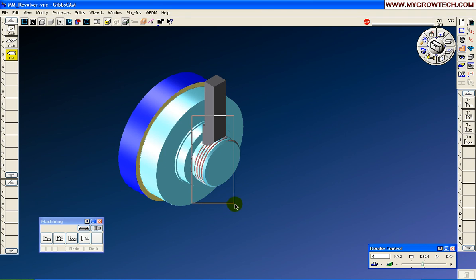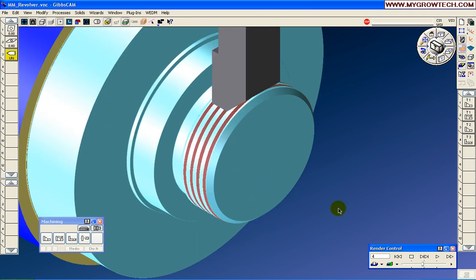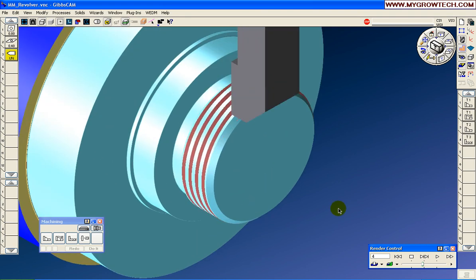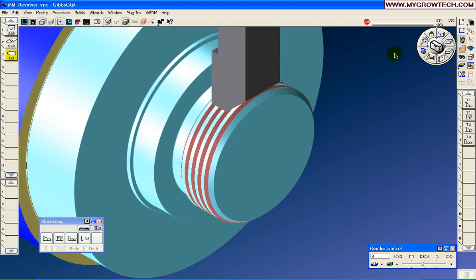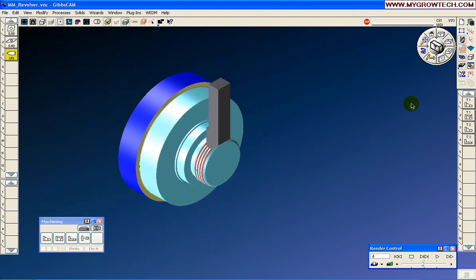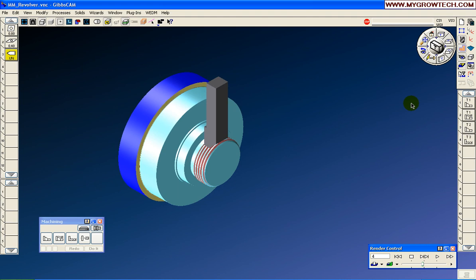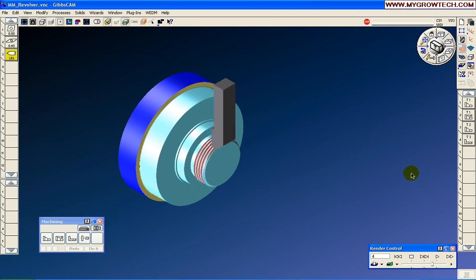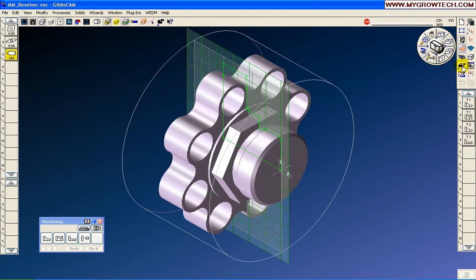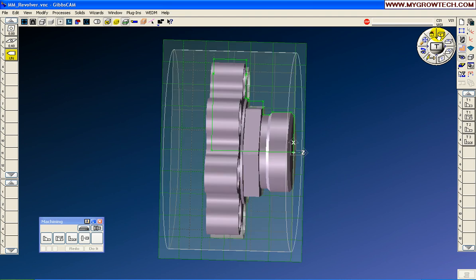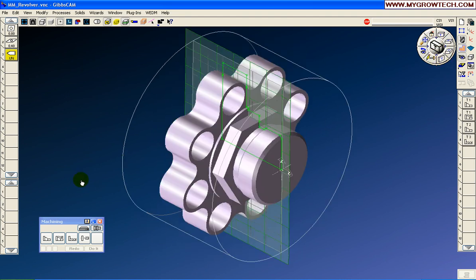So here on the threading cycle, you can see the part is actually turning, and machine simulation is simulating the part turning.